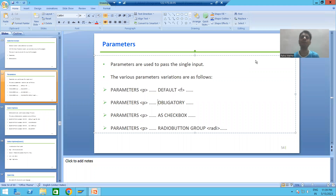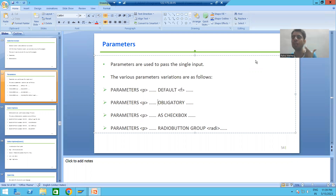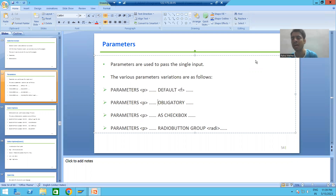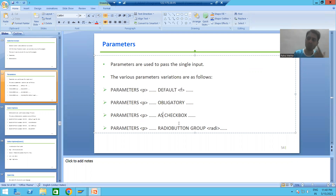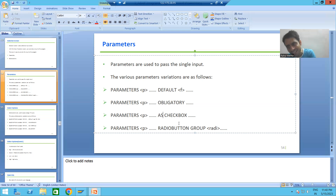Hello everyone, we will continue the topic of parameters. In the previous video we covered how to set default values, how to make a parameter mandatory using the keyword 'obligatory', and how to create radio buttons using parameters. Now we will go for how to create checkboxes using parameters.